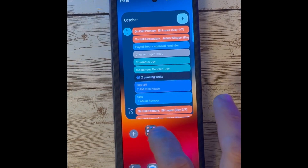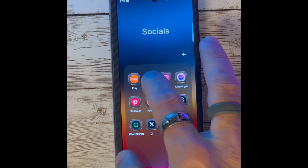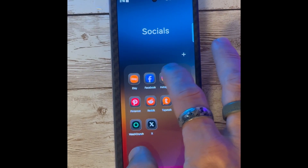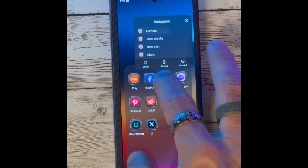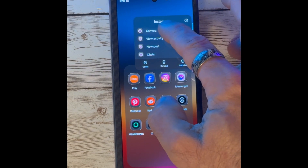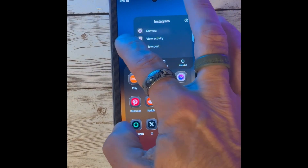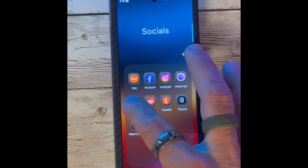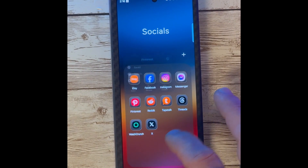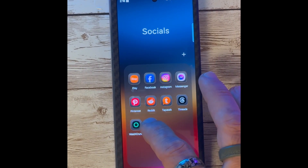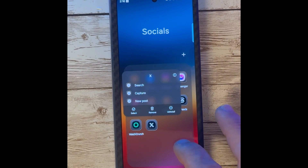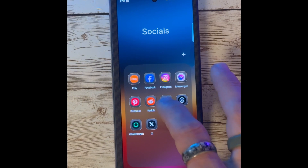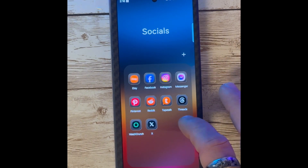Another update you will find is to Applications. By pressing and holding, you now have other options without opening the application. For instance, within Instagram, you can press and hold and go directly to the camera, make a post, or other options presented on the screen. Note that only some applications have been updated with this feature.